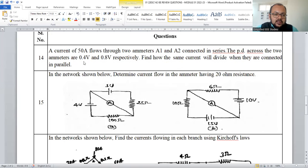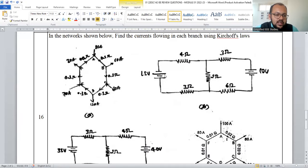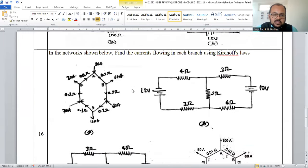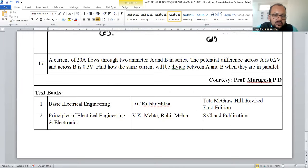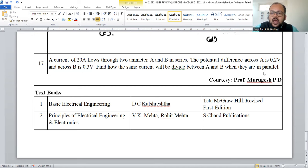Questions 14 and 15 involve similar circuit computations — draw the circuit and apply KVL to solve. Question 16 is the same type of problem, solved using KVL and KCL. Another problem involves 20 mA of current flowing through two ammeters A1 and A2, with potential differences of 0.2 V across A and 0.3 V across B. Apply KVL, KCL, voltage division, and current division rules to draw the circuit diagram and solve.